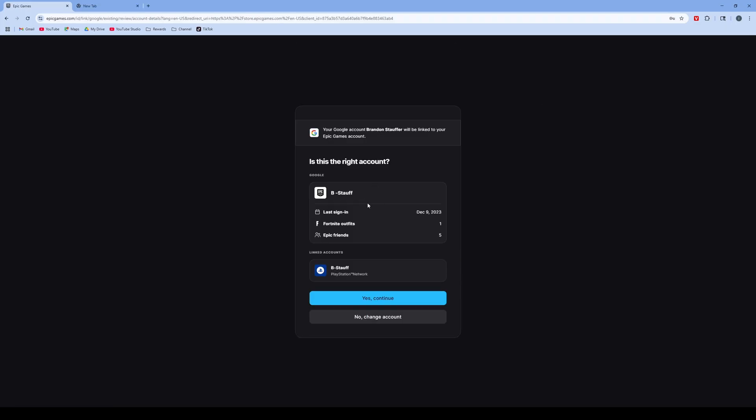Once you're signed in, it'll show if you have your accounts linked or not. Then we'll click continue and link those accounts.